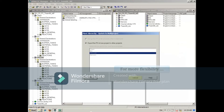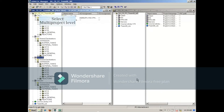If you want more flexibility, you can select the multi-project level and then select plant hierarchy update in the multi-project.